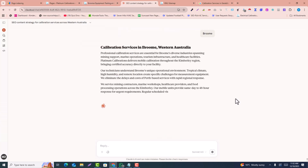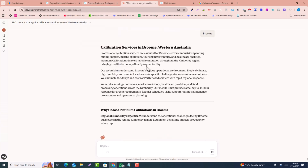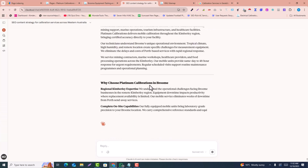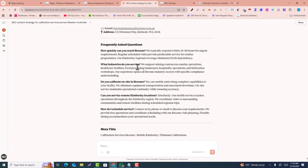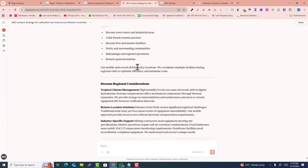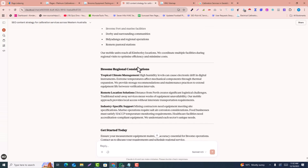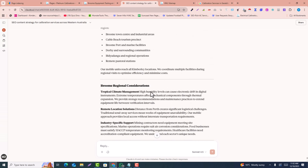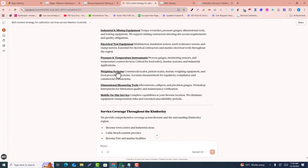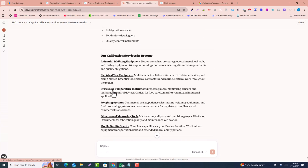It will write a complete SEO-optimized page for you including internal links. It has started writing now, and you can see everything is completed — the internal links are also properly added.